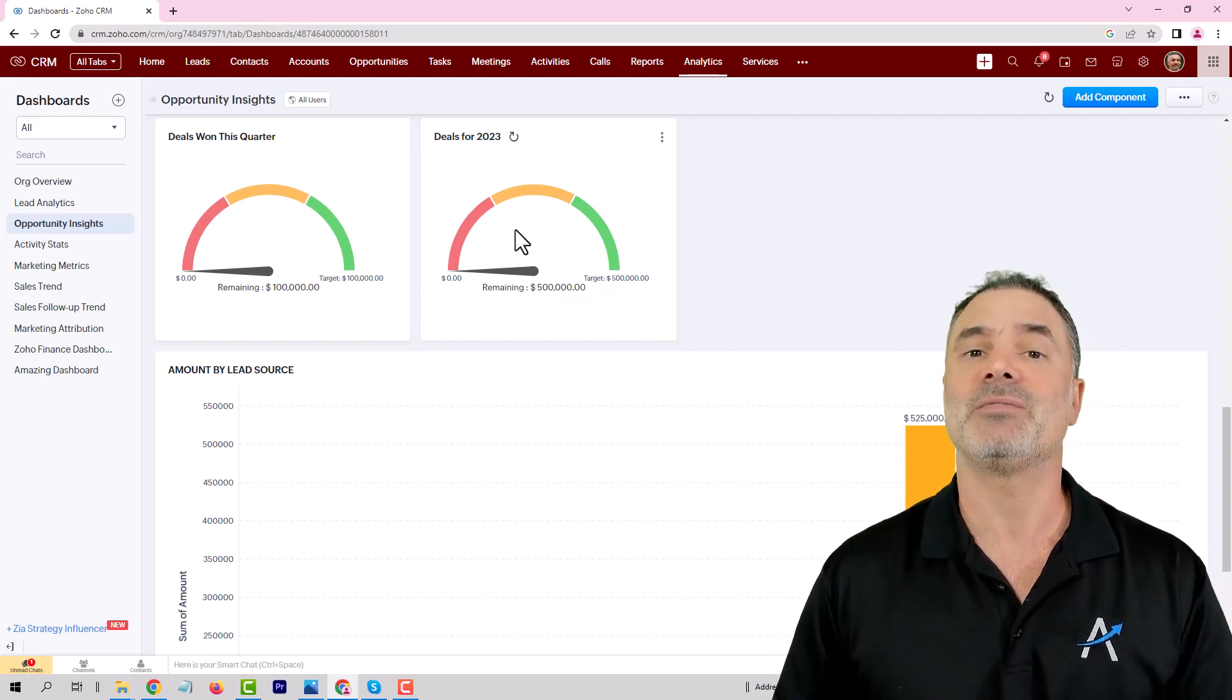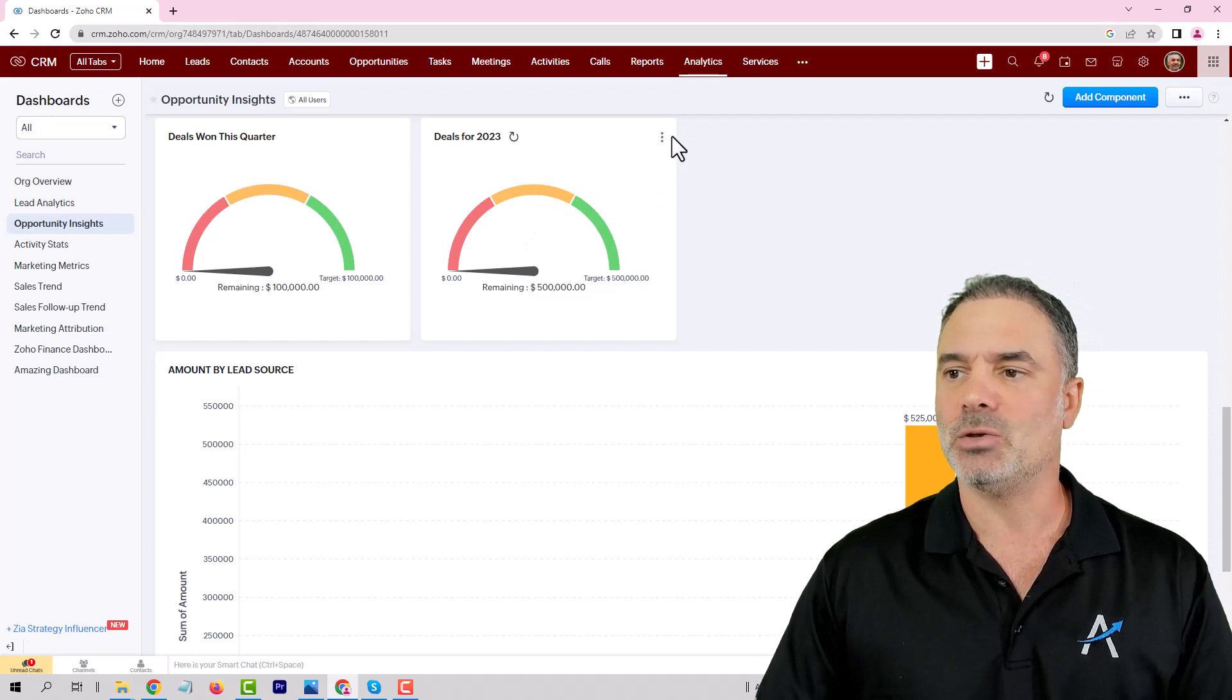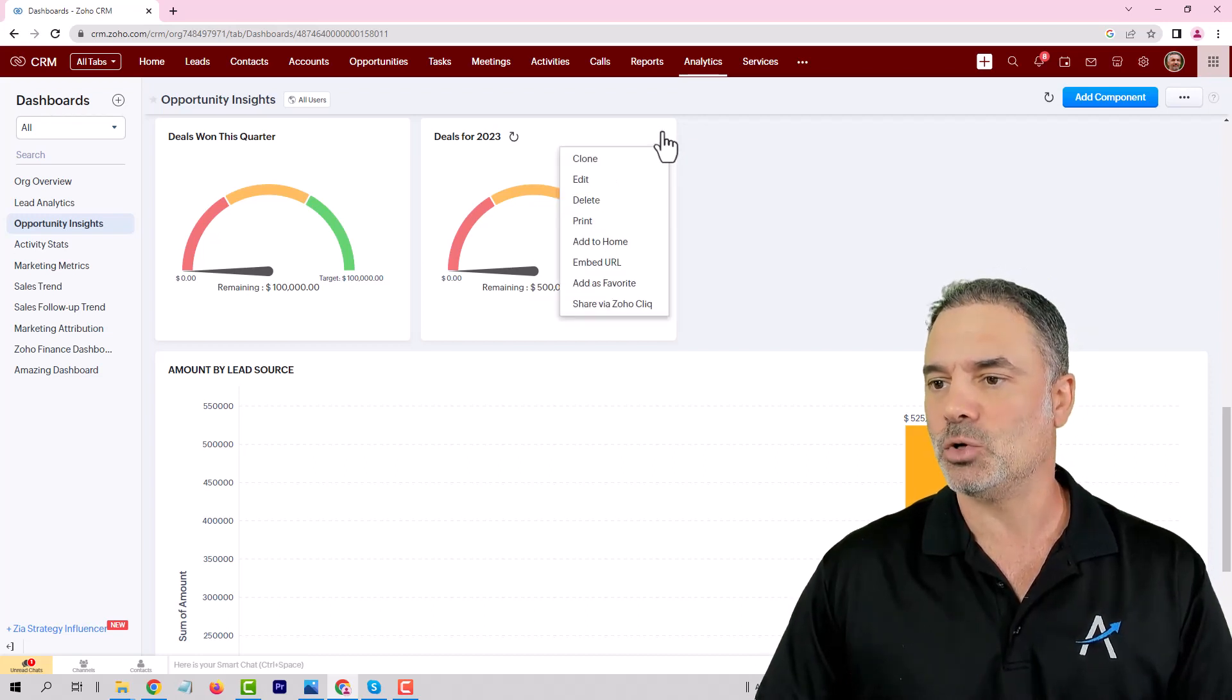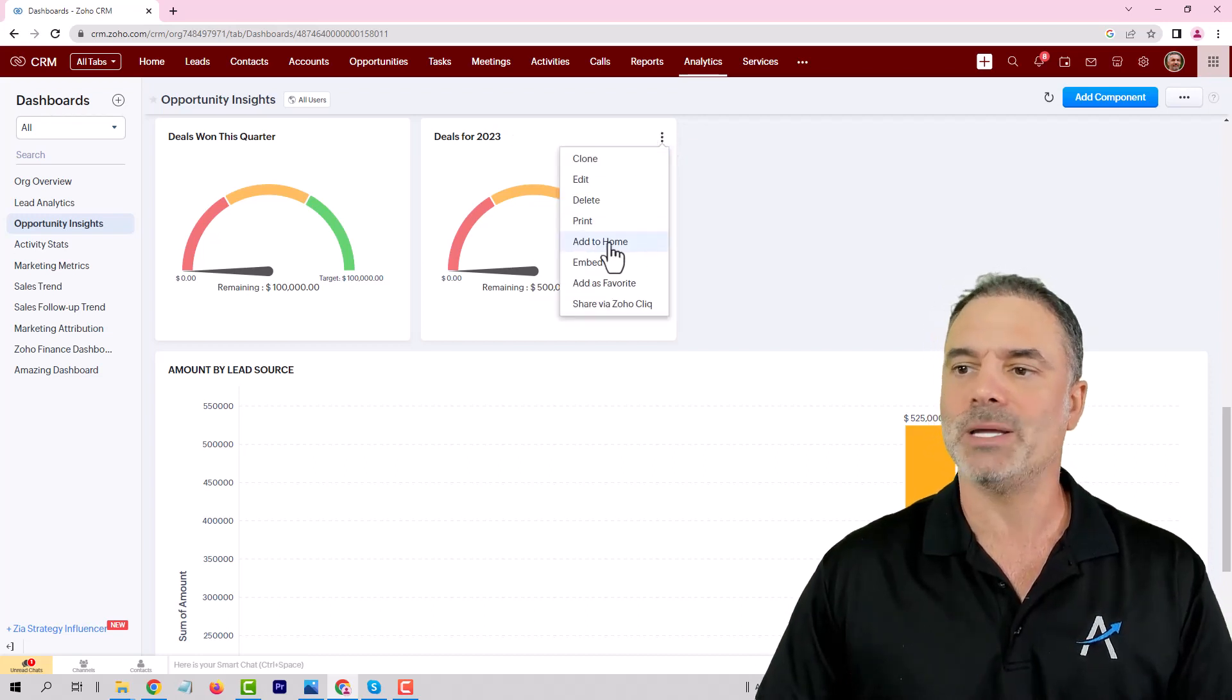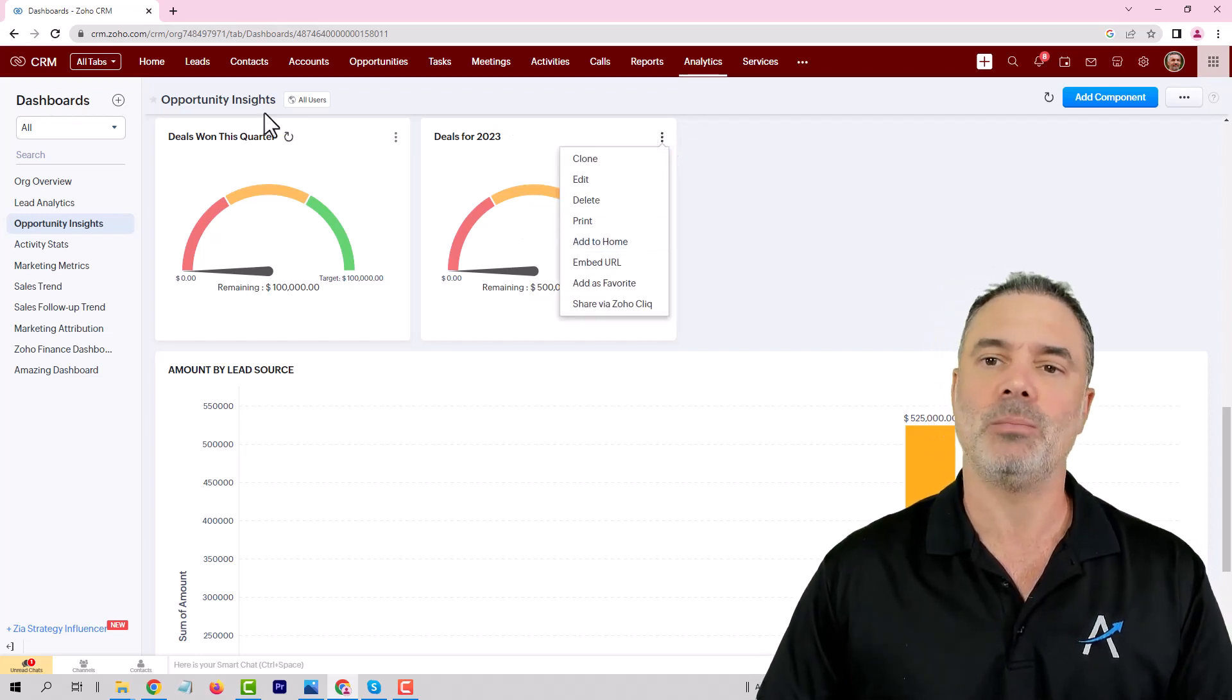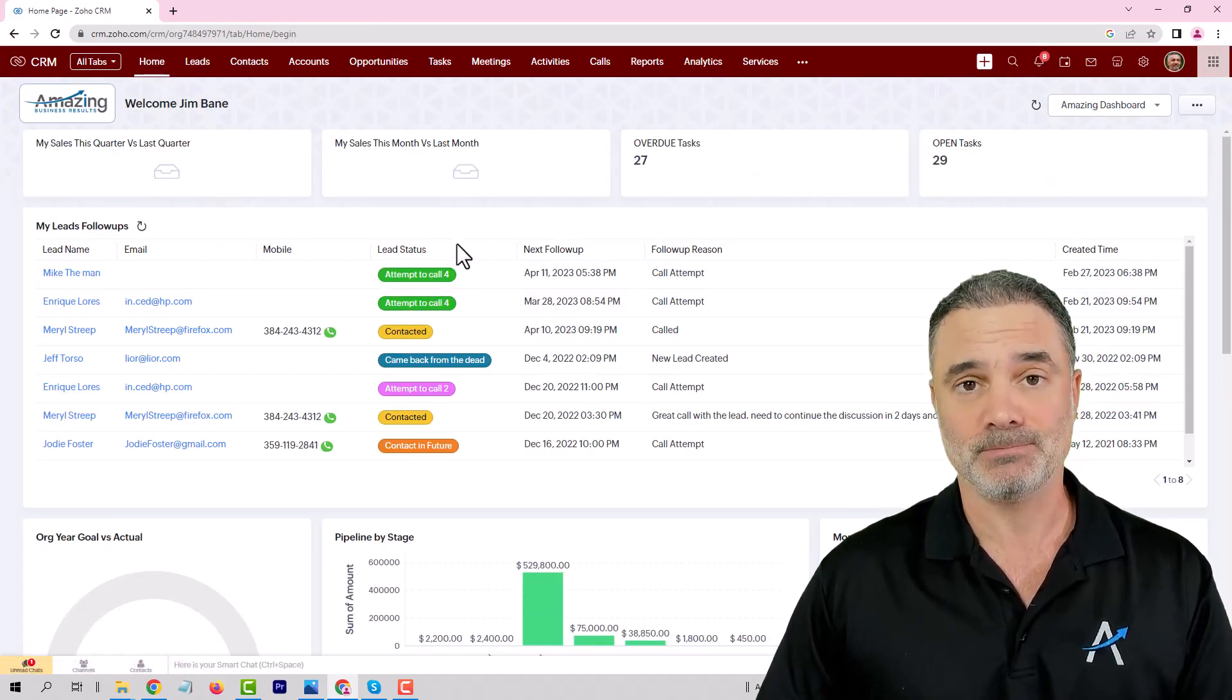This is the way that you can play with it. You can create different gauges and eventually those gauges can be added to your home page. You just click here on Add to Home and then it will appear on your home page.